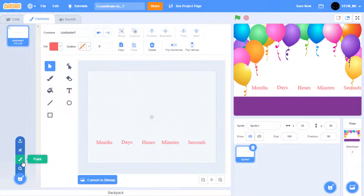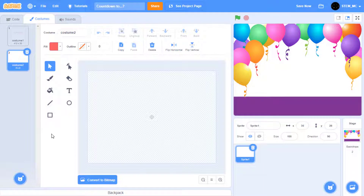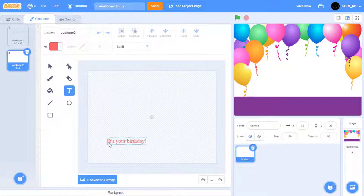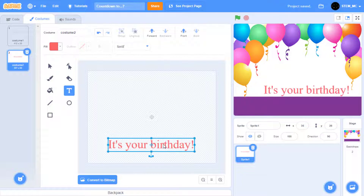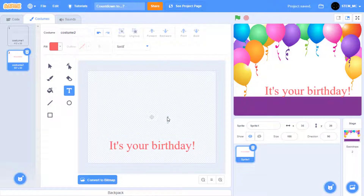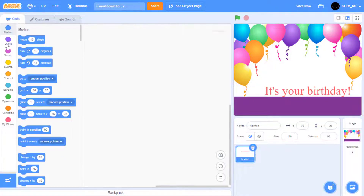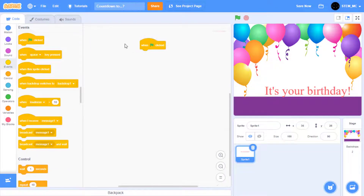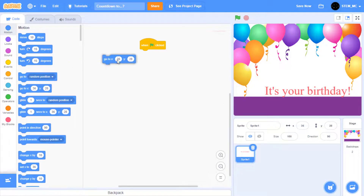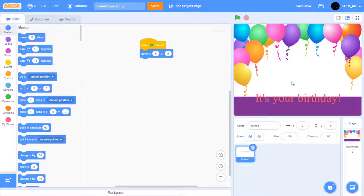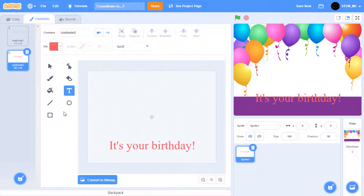Now let's create another costume and paint it too. Let's create some text that announces the special day. For example, I'm going to say: it's your birthday. Then let's make it bigger and reposition it. Now let's go to the code and trigger a when green flag clicked block, and let's set it to the center of the screen, which is x0 and y0. Now it's repositioned at the center of the screen. You may want to change the text inside the sprite.